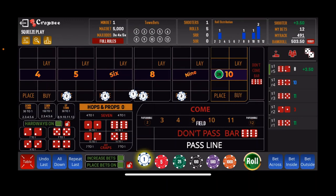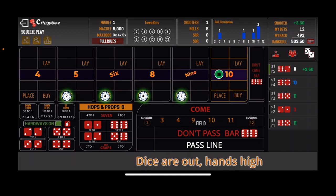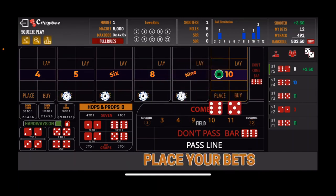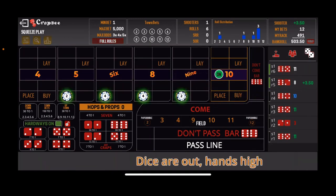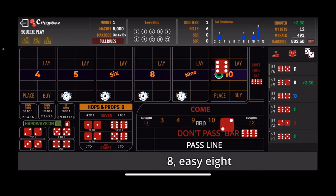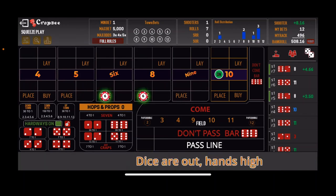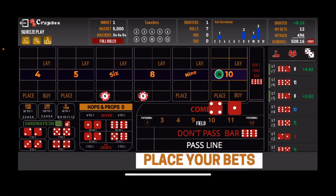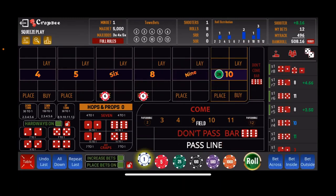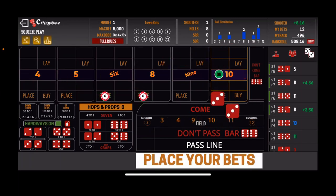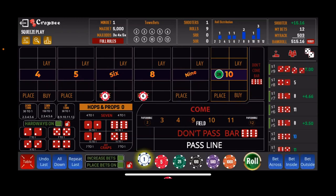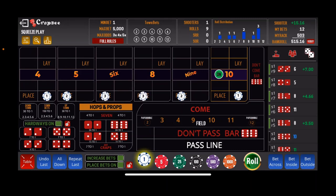We'll take the 10 and move it to the 8, and roll it again. There's Yo 11, so nothing there. Next roll — there's the 8 easy, so we'll collect the $4. Now we'll move the 5 to the 6, and the 9 to the 8, and looking for another hit, a 6 or 8. There's the 6 hard — so that completes that level, and we'll take these down and start over: $1 buy bet on the 4 and the 10, $2 place bet on the 5 and the 9, and $3 on the 6 and the 8.